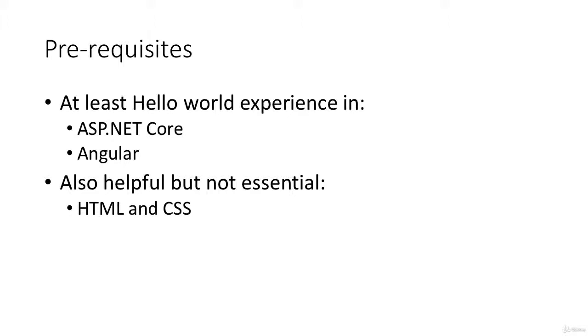Also helpful but not completely essential is HTML and CSS. This is more of a programming course than a design course, but obviously because this is a web application we're building, we're going to be using HTML and CSS for the layout and the styling of our pages.